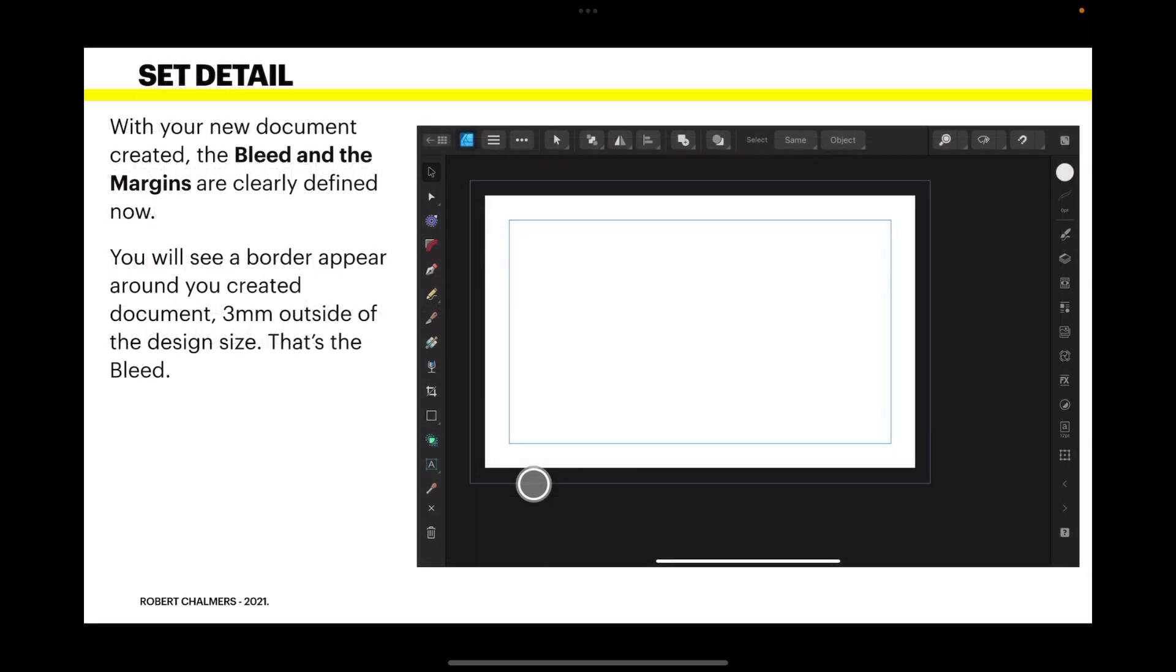With your new document created, the bleed and margins are clearly defined now and you can see them there. The blue outer line - you can't actually put anything in there that'll be cut off by the printer, but that's okay. You'll see a border appear around your created document, 3 millimeters outside the design size. That's the bleed.